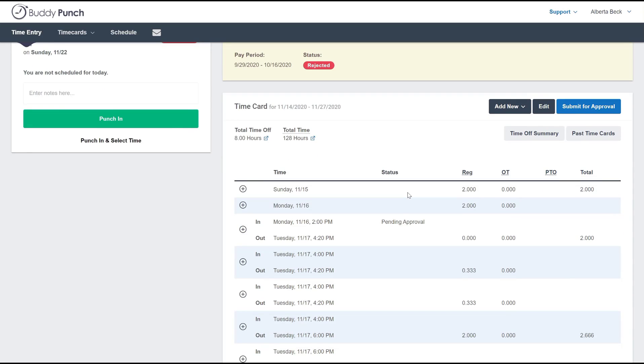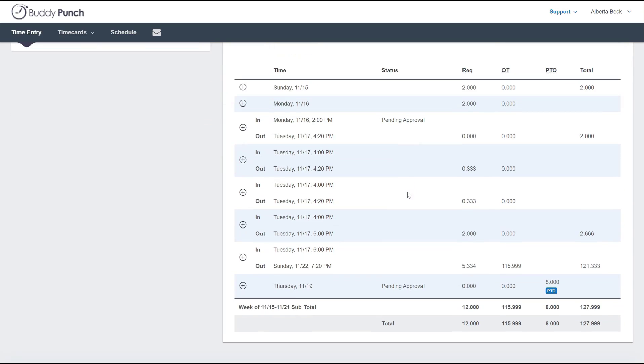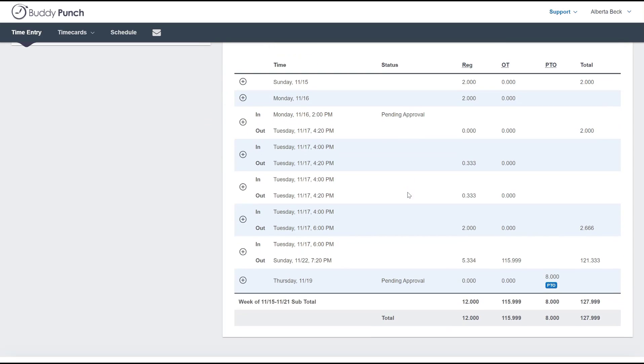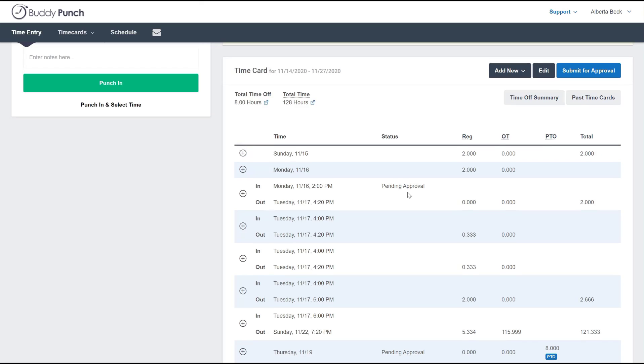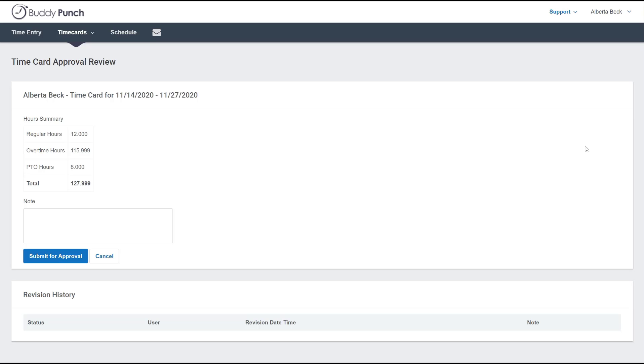The employee will be able to see the details below, and if there's no changes to be made, they simply click on the blue button to submit for approval. This takes them to the next screen where they can enter any notes that they wish, and if they're all ready, they can click submit for approval and they're done.